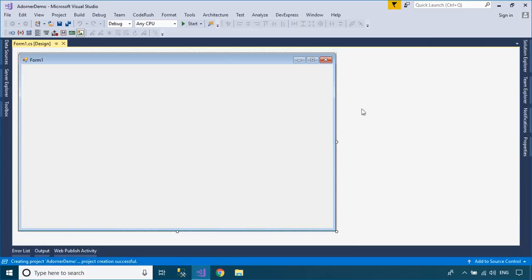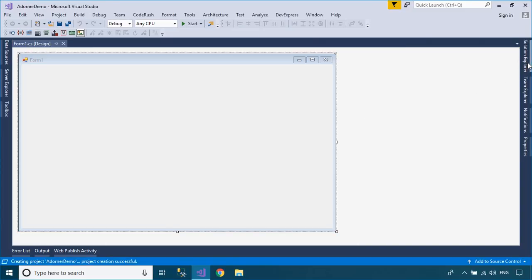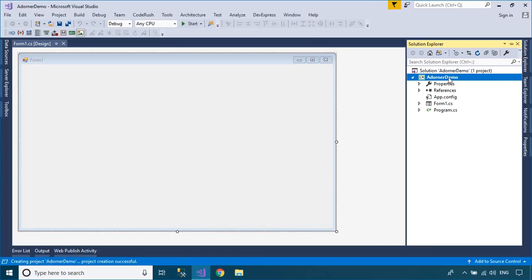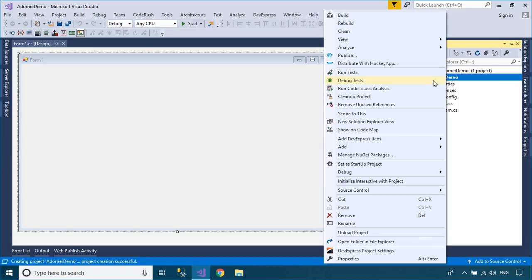To play the demo, we will create a simple ribbon form, then add the buttons to the ribbon control.